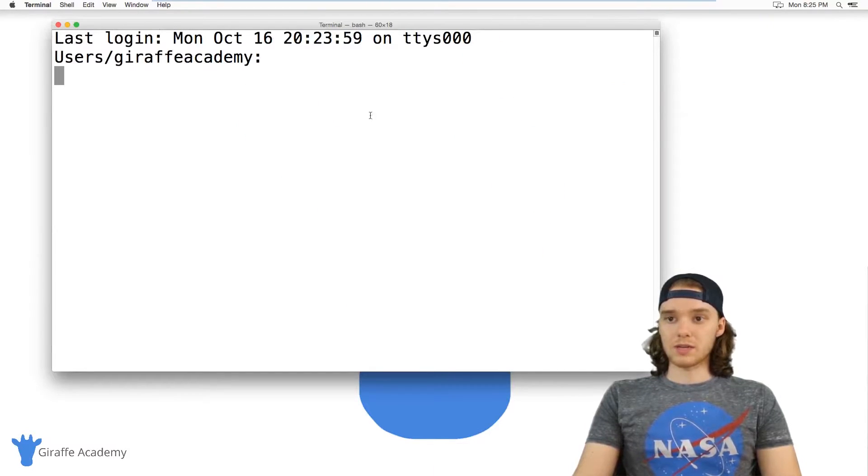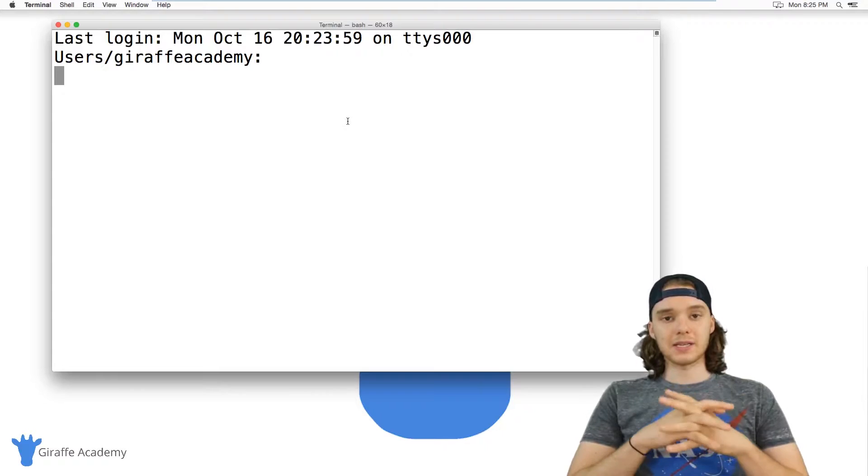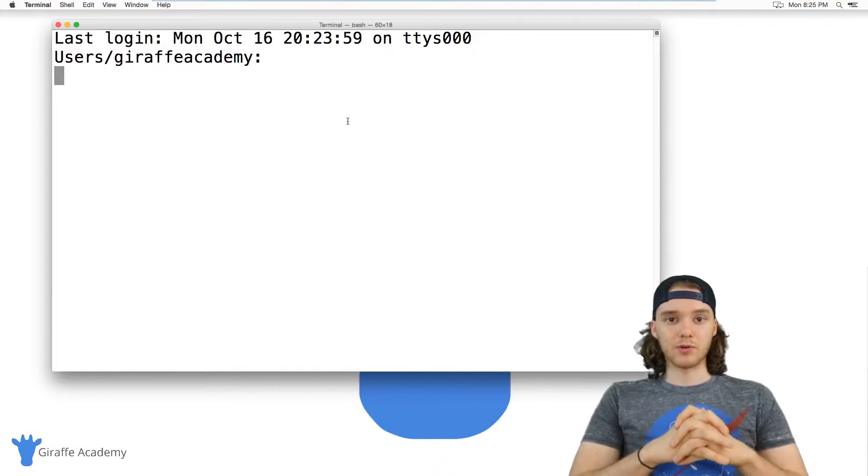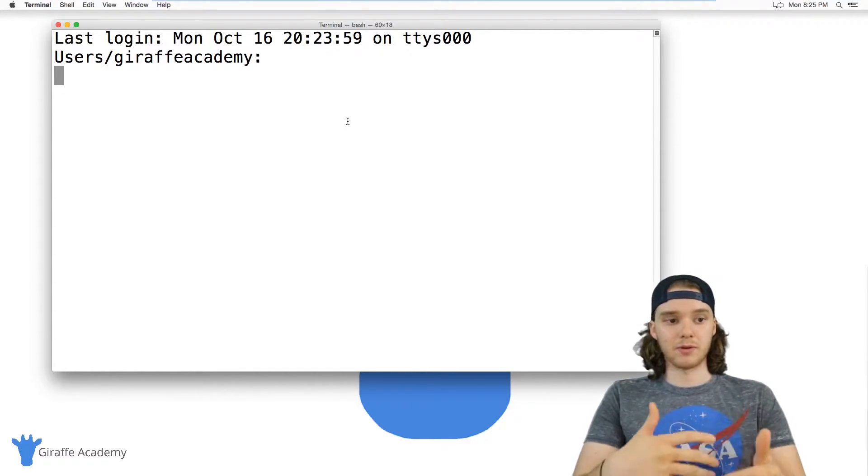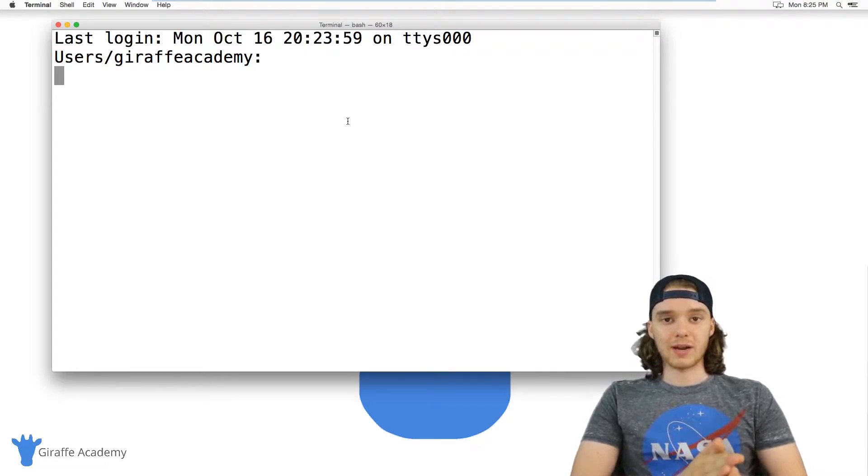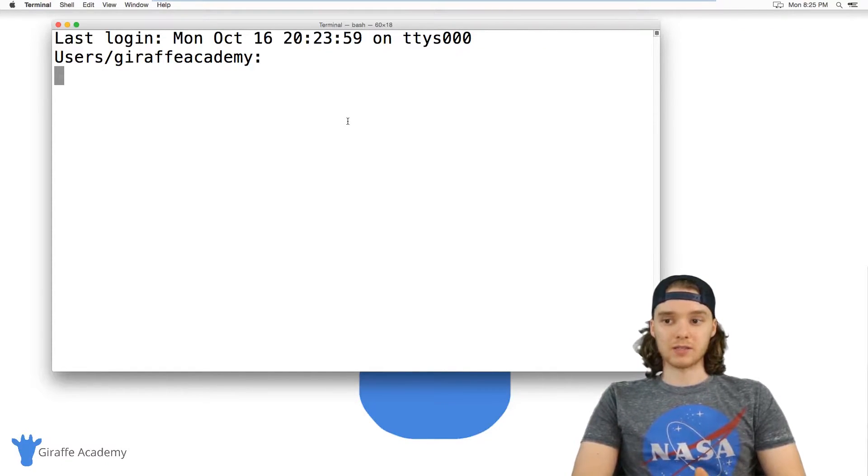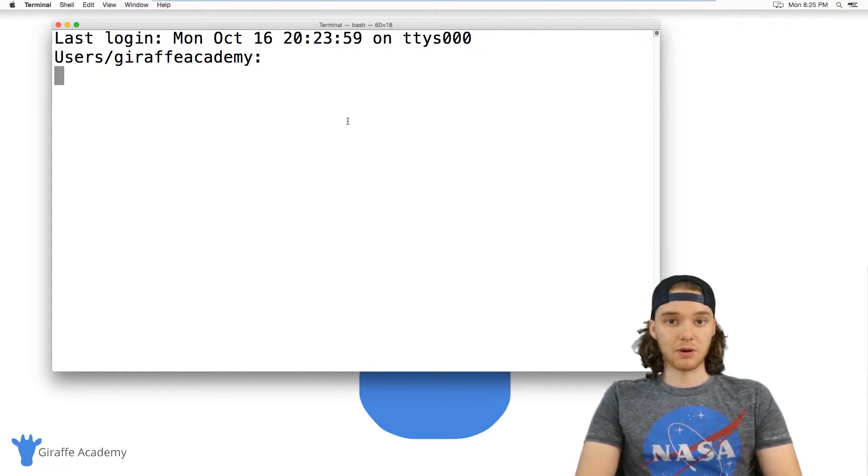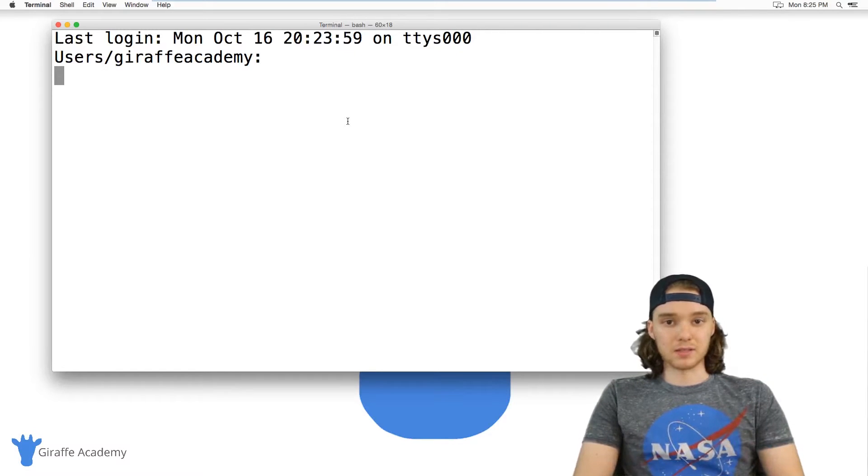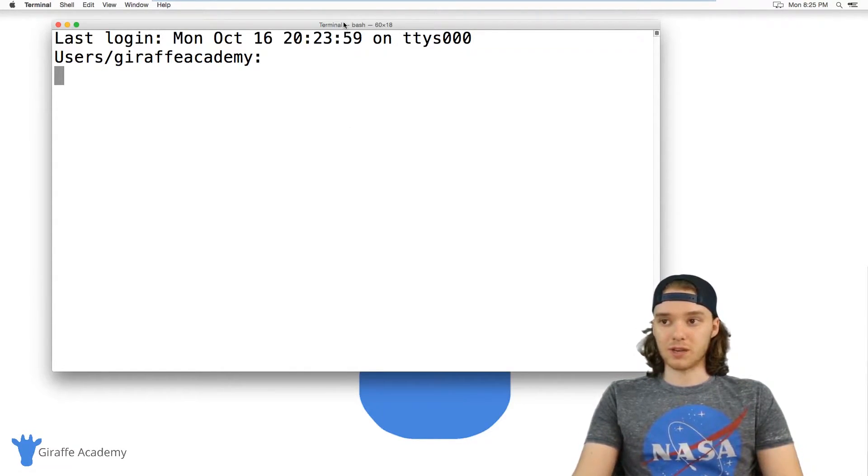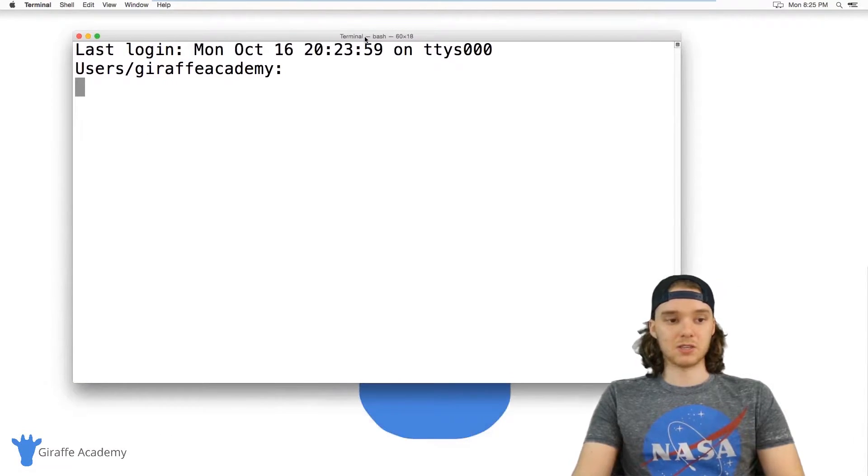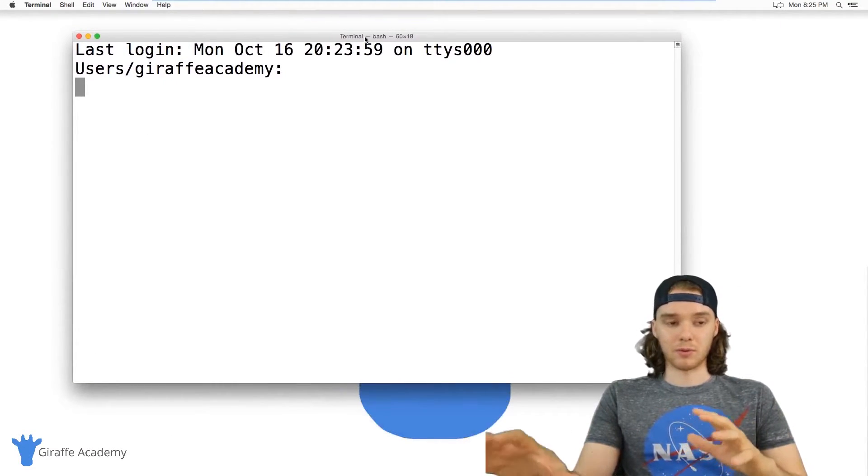So the terminal is basically an environment on our computer where we can interact with the computer and do different things without a graphical user interface. So normally when we interact with the computer we're using things like buttons or windows and we can move stuff around, we can interact with the computer with graphics.